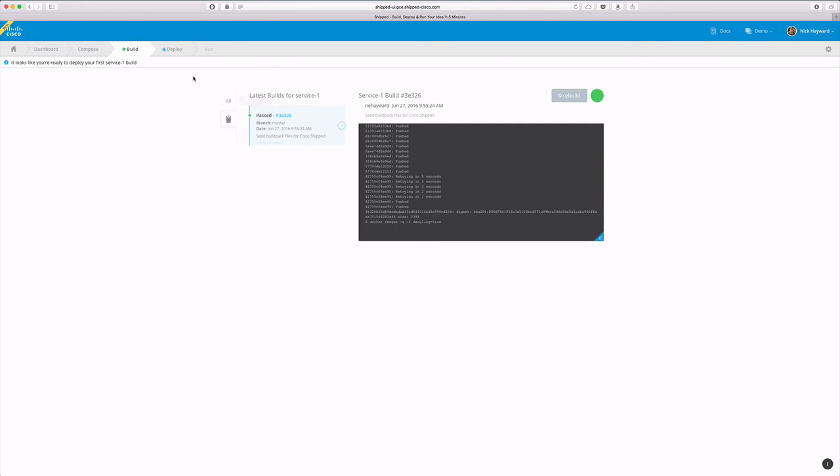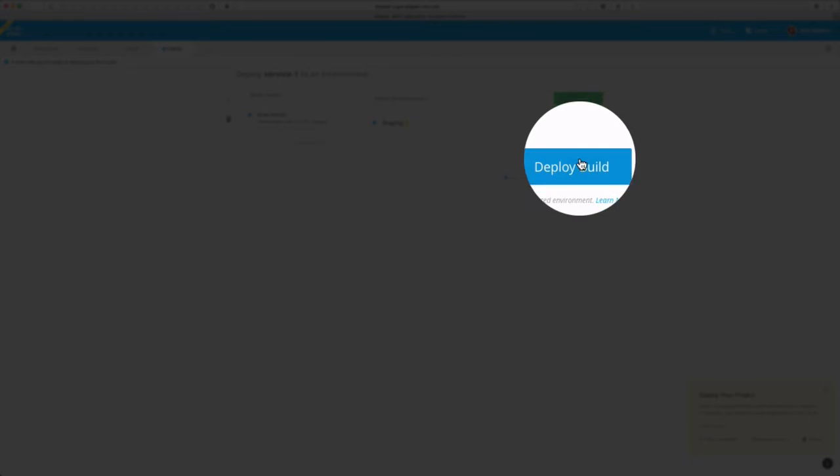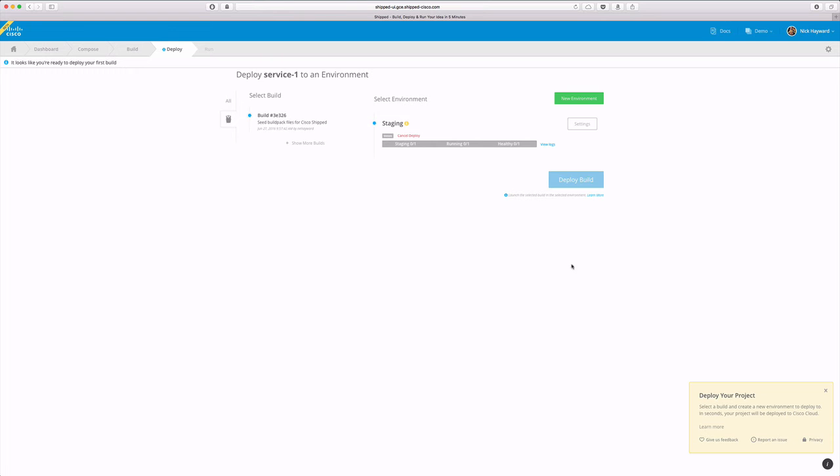Great, our build has passed. We can go ahead and deploy this build. We'll now see a progress bar appear.